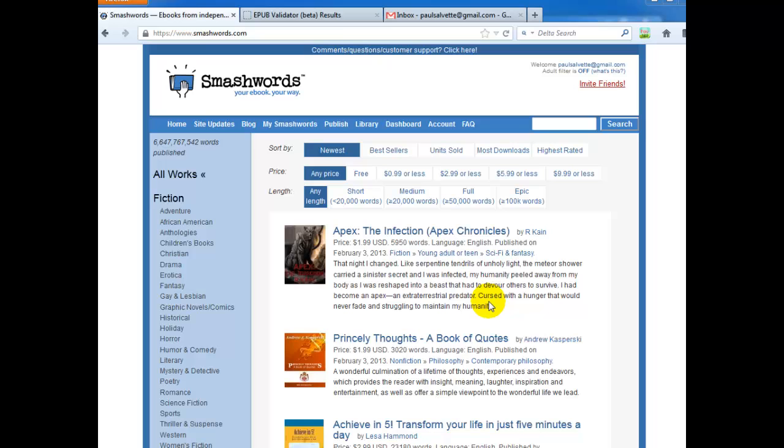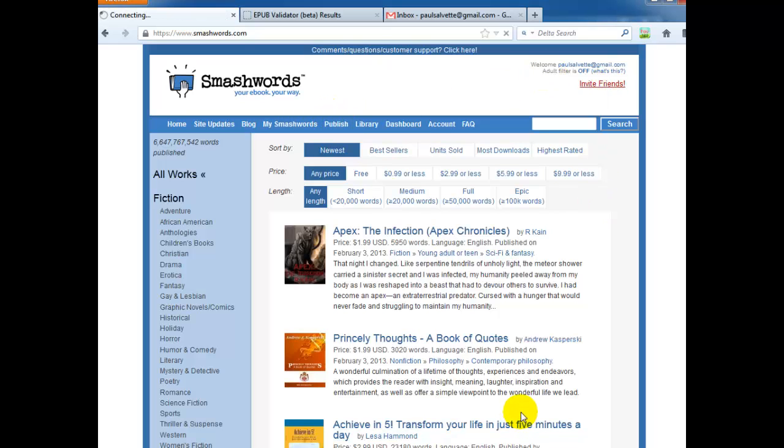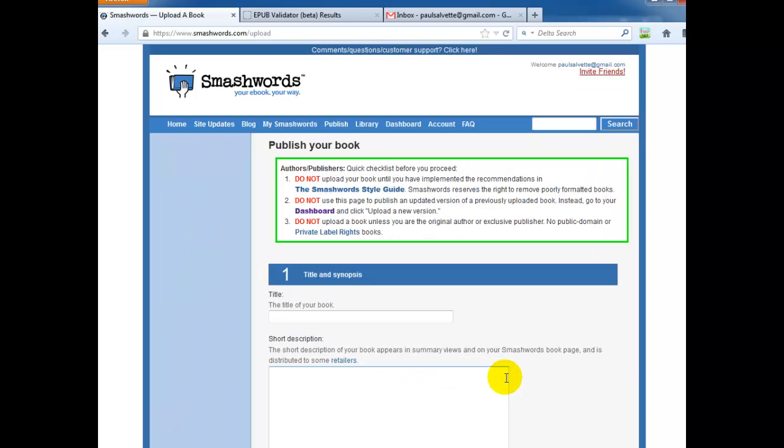So now that our EPUB is good to go, we're going to go ahead and publish on Smashwords. So once you're logged in, just go ahead and click publish. Okay. And title of your book, obviously just the title, Bangkok Curfew.